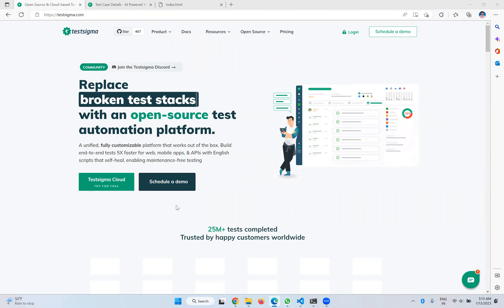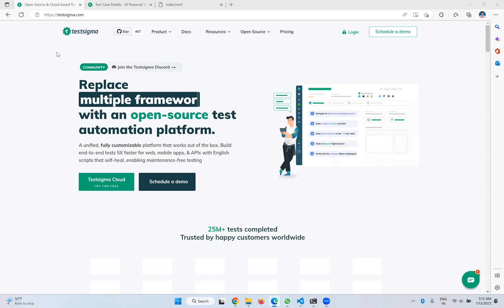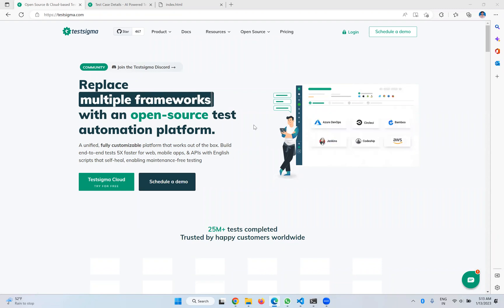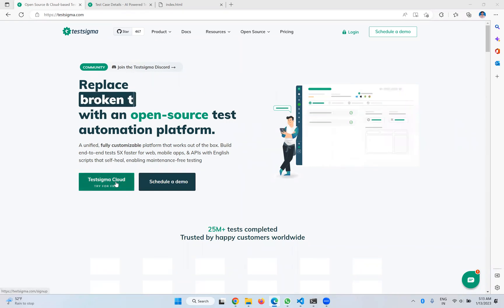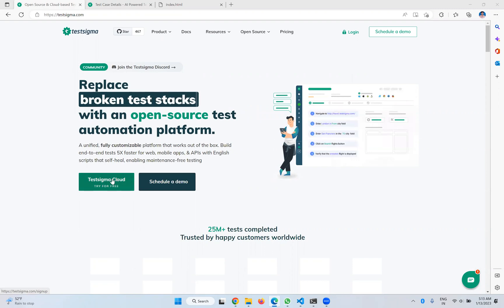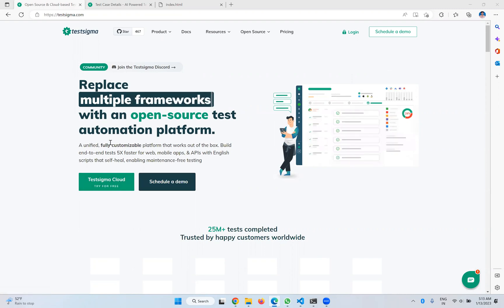In this video we will talk about visual testing in Testsigma. Visual testing means whatever you see on a web page has some look and feel of your UI. If you take the Testsigma cloud, it is in some green color. 'Schedule a demo' is in a different color and the text is a different font.